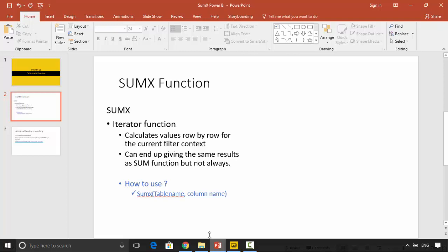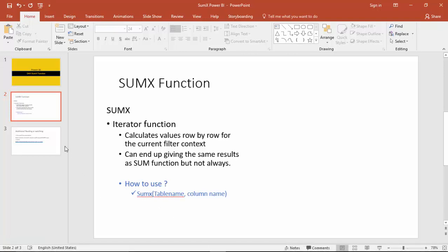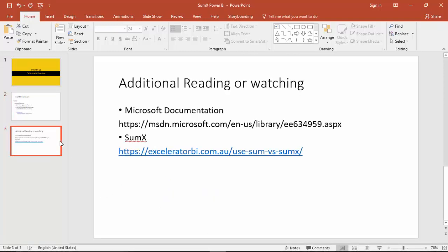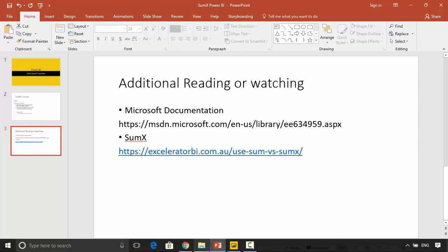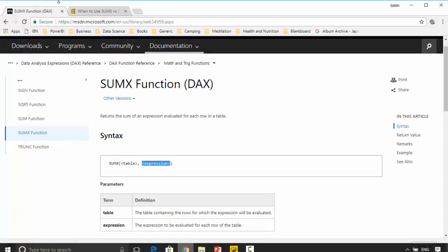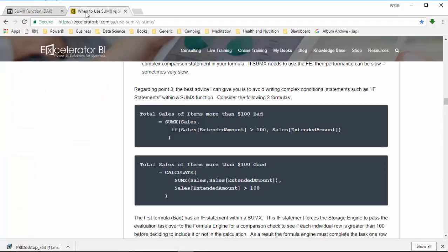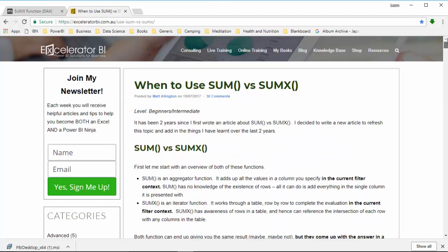For additional reading, we've already covered the Microsoft documentation, and I would also suggest that you check this article by Matt Allington on Excelerator BI to further understand the differences between SUM and SUMX.